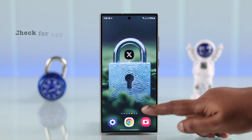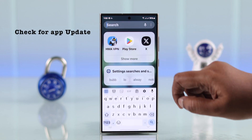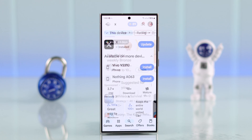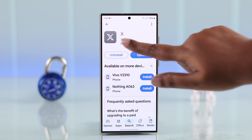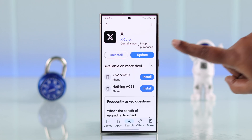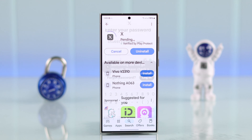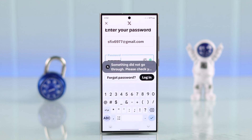Go ahead and check from the Play Store whether any update for the X app is available. If there is, just update the app and see if that resolves the problem.